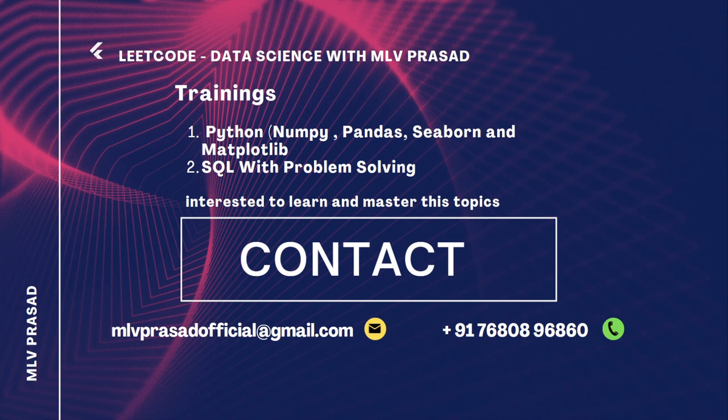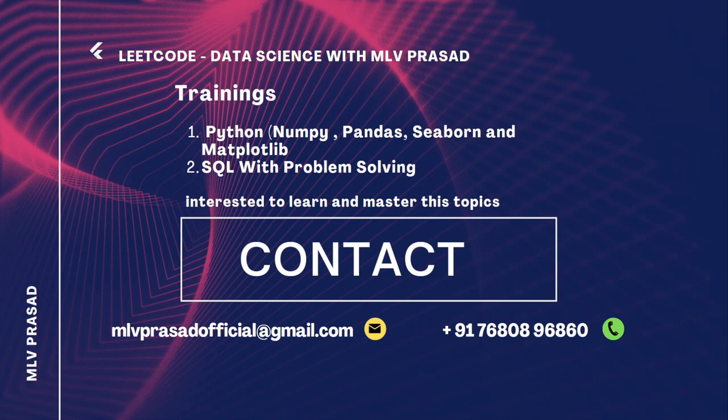I also teach Python and SQL every month. If you want to learn Python with data science track and SQL for interview preparation, you can ping me at this email ID or phone number. Let's see the question.